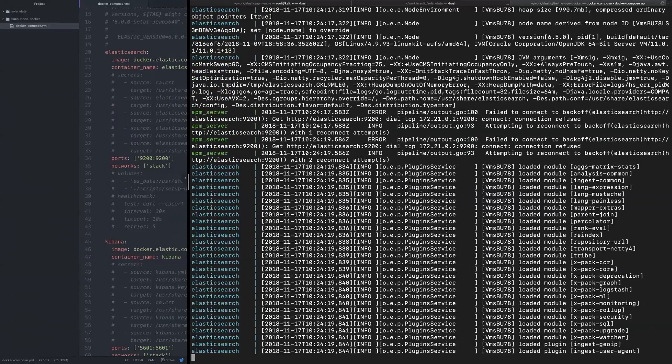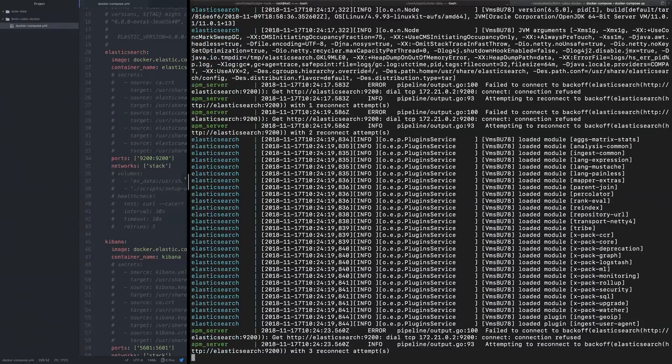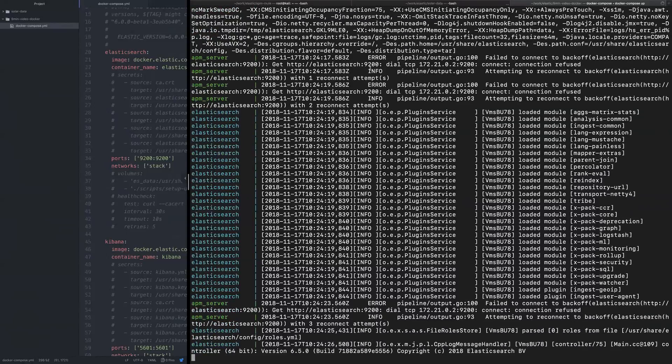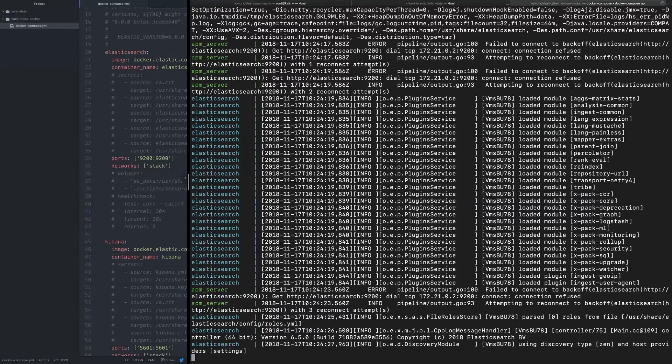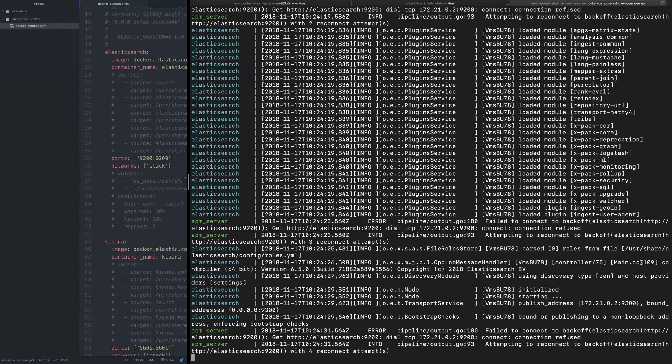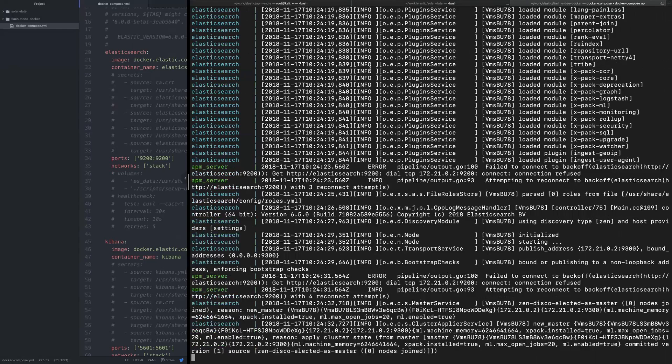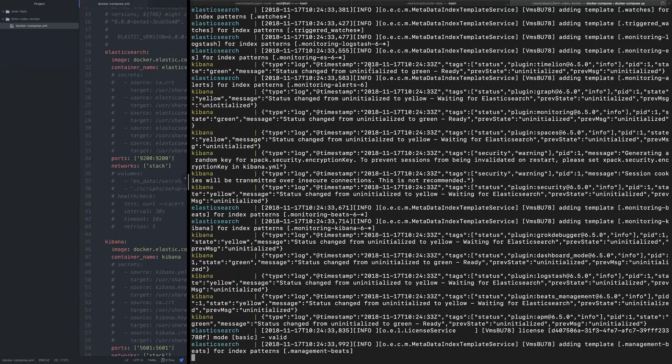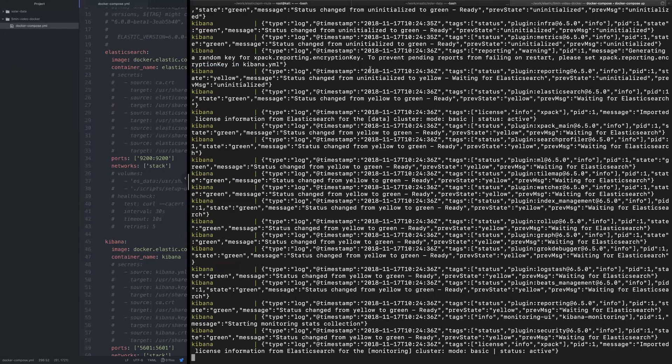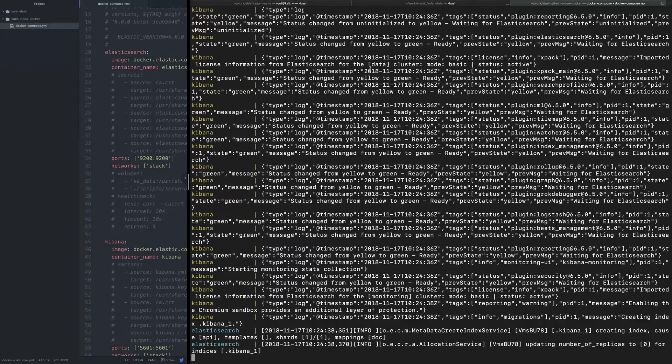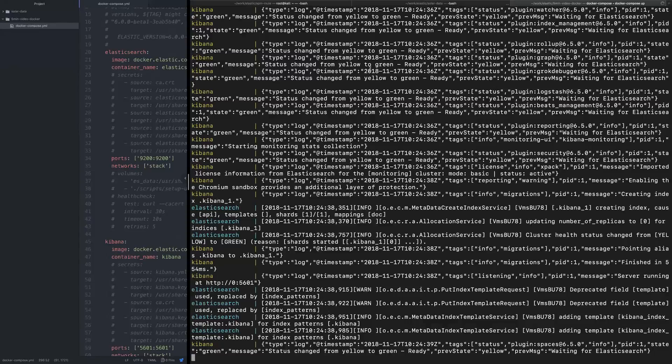And now it's obviously starting Elasticsearch and the APM server. Once it's done, we'll see Kibana running. The first time you're running it or downloading containers for a particular version, it'll probably take you a few minutes to load the Docker images from the central repository. But I have all the Docker images initialized in my case, so it's kind of ready to go now.